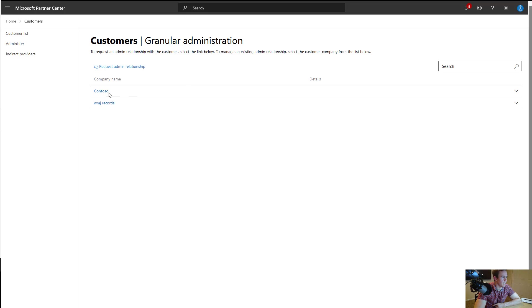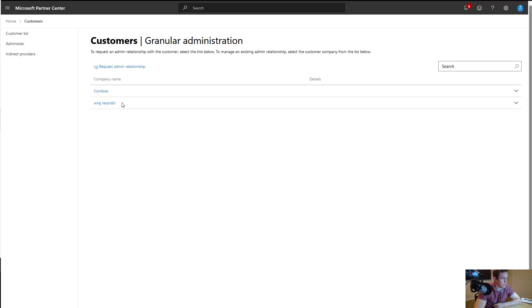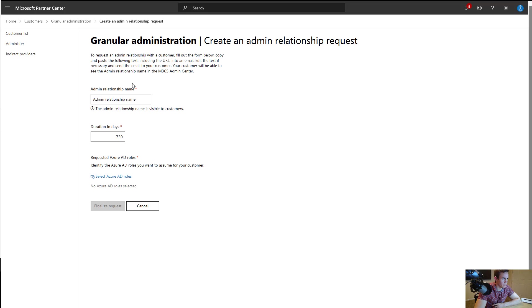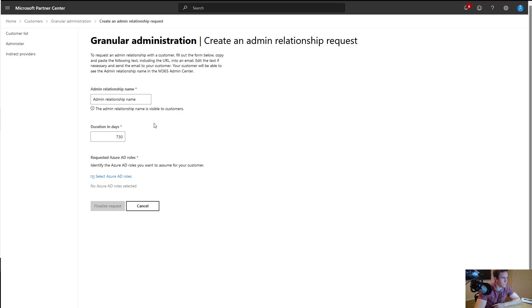I have these couple of customers that I've established GDAP relationships with, and that's why they're listed under here. Most likely if you're just getting started out, this list will be empty and you'll only have the ability to request a new admin relationship. The admin relationship name here is something that has to be unique per customer. And as you see here, it is visible to the customers within their admin center as well.